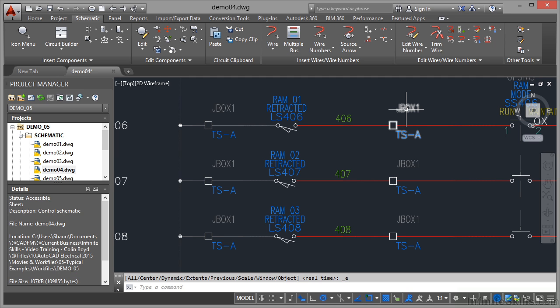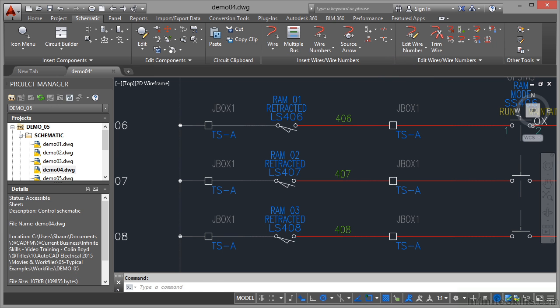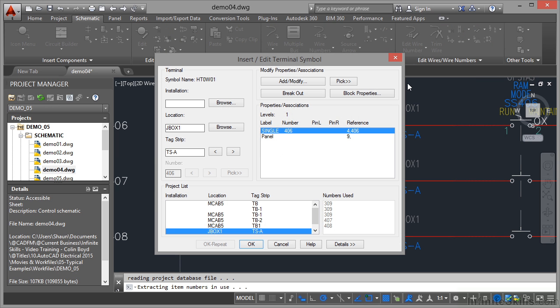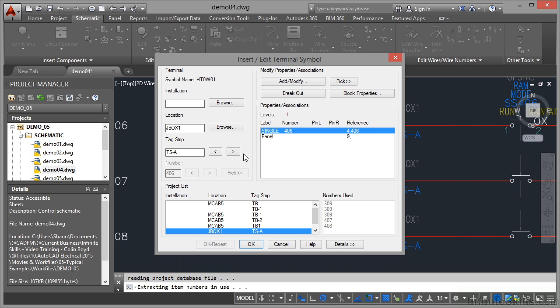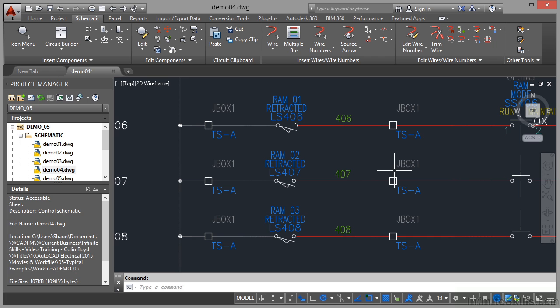So I can select junction box one, right click there, I can edit the component if I want to. If I edit the component using that right-hand menu, there's the symbol name, it's a terminal. I can add or modify the properties and associations on the terminal, I can change the tag strip, the location, and so on. I'm not going to, but I can go in and edit that information at any time.